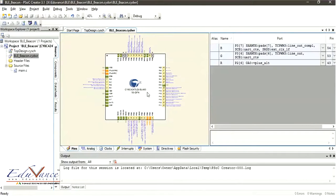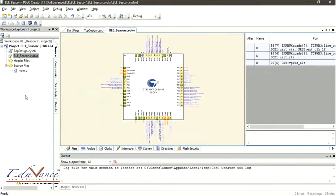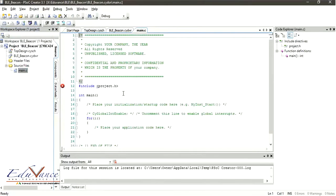In the last lecture we made the Cypress schematic, set the BLE pins in the schematic, and in the CYDWR we set the RGB to the pins on the board. Now in this lecture we will start writing the main code, so let's move to the source file main.c where we are going to paste our code.